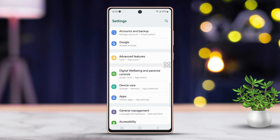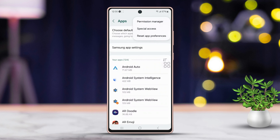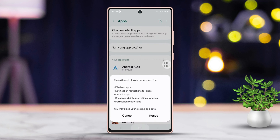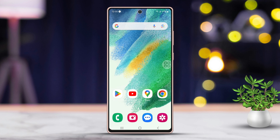Solution 2: Reset App Preferences. Head back to the Apps section, then tap the three vertical dots at the top right. Select Reset App Preferences. To proceed, tap Reset. After you have tried this, check to see if the problem is resolved. If not, let's keep going.